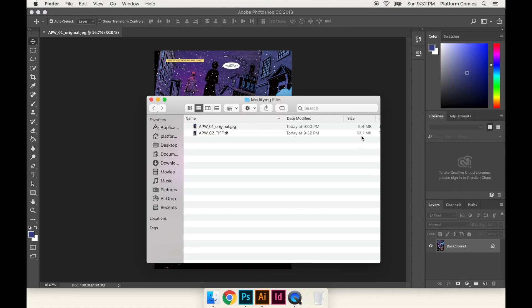It's saved. And you can see here that the file is substantially larger. And remember, we gained nothing. No visual quality was gained from this conversion. But just because of the nature of the TIFF file, it just made it a larger file size. So let's drag that TIFF file into Photoshop.